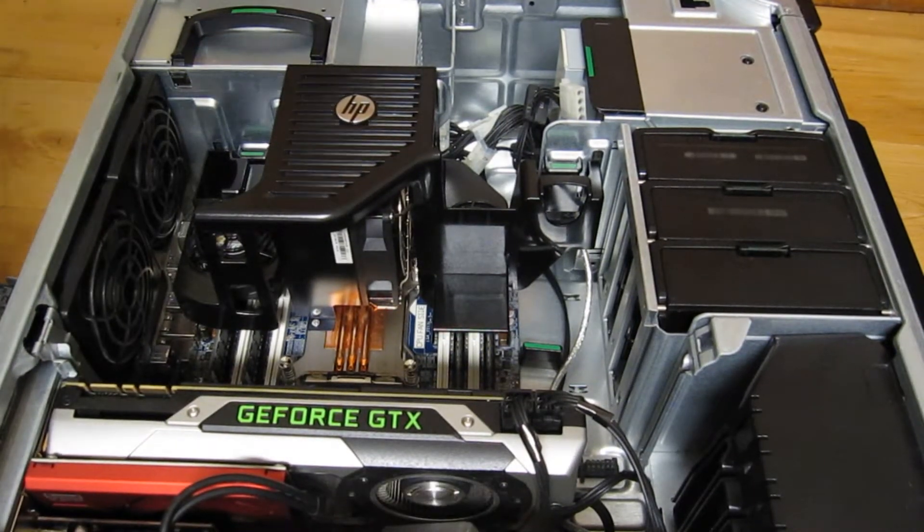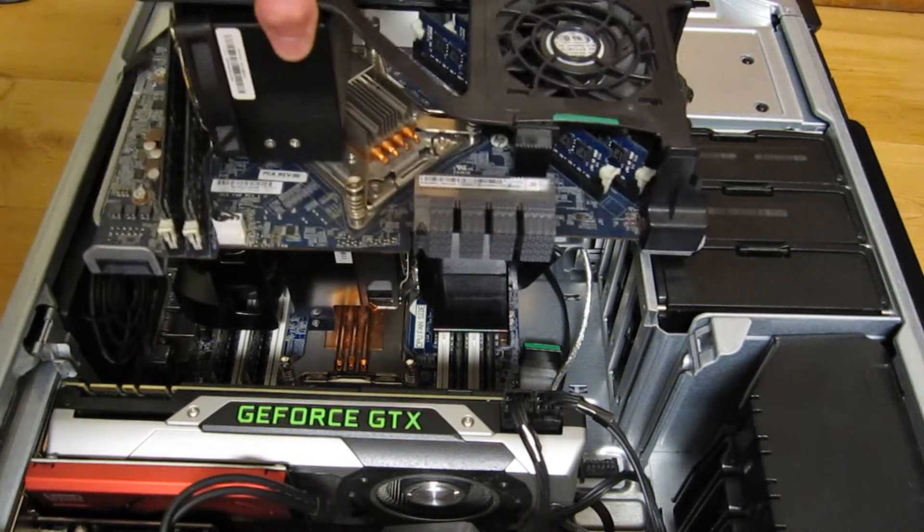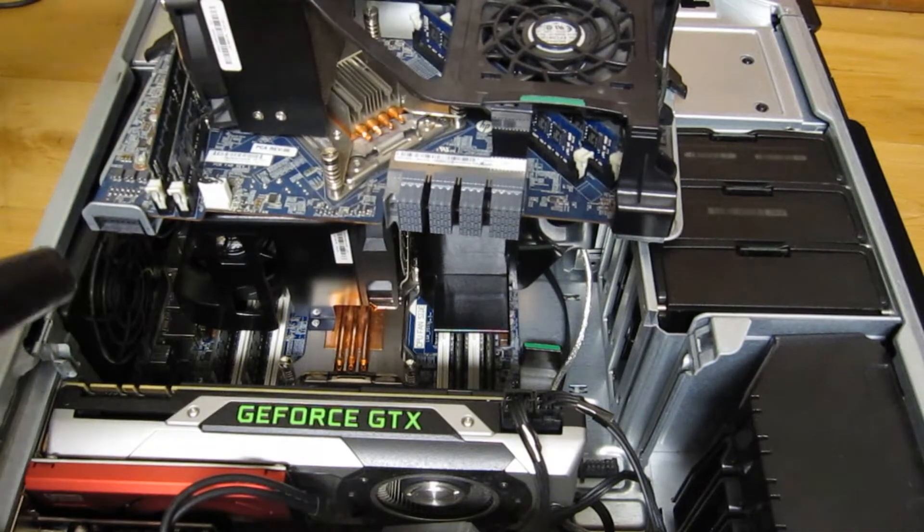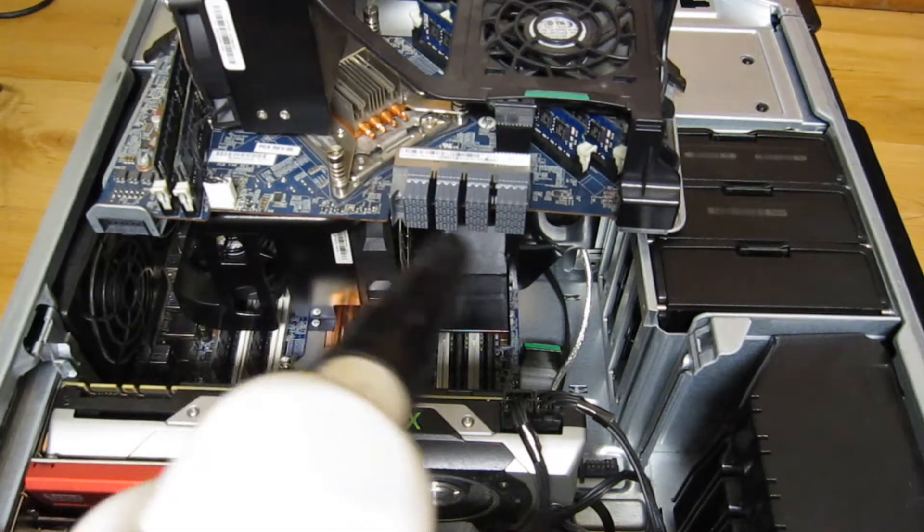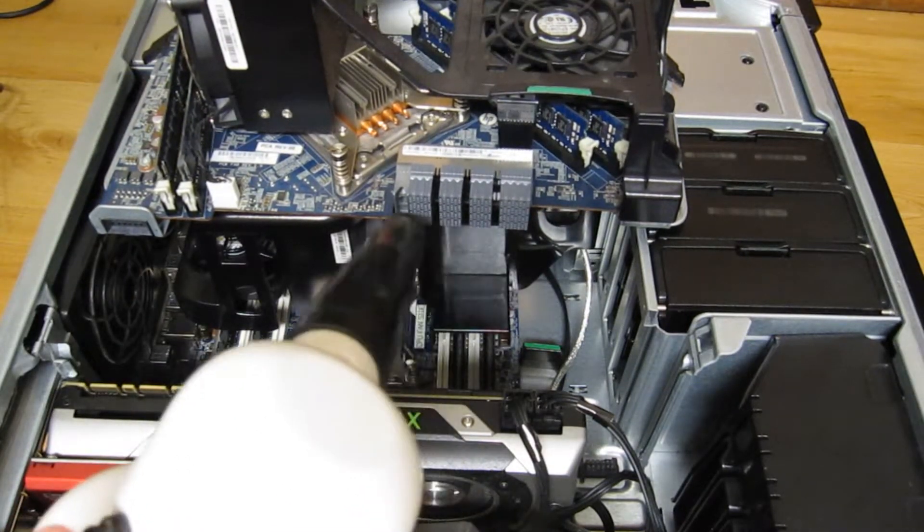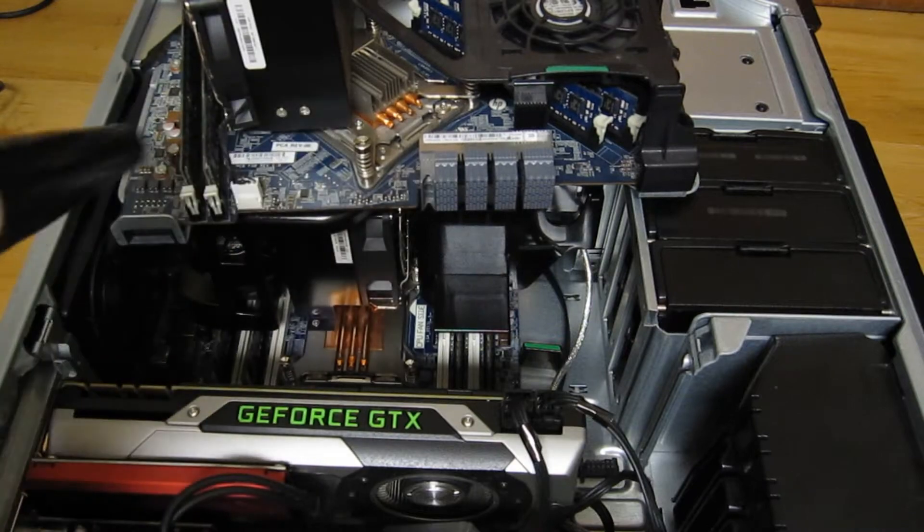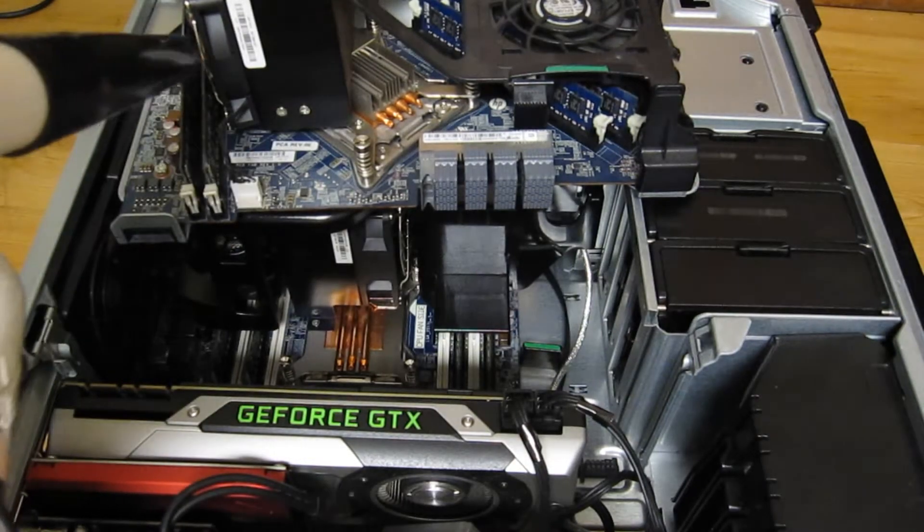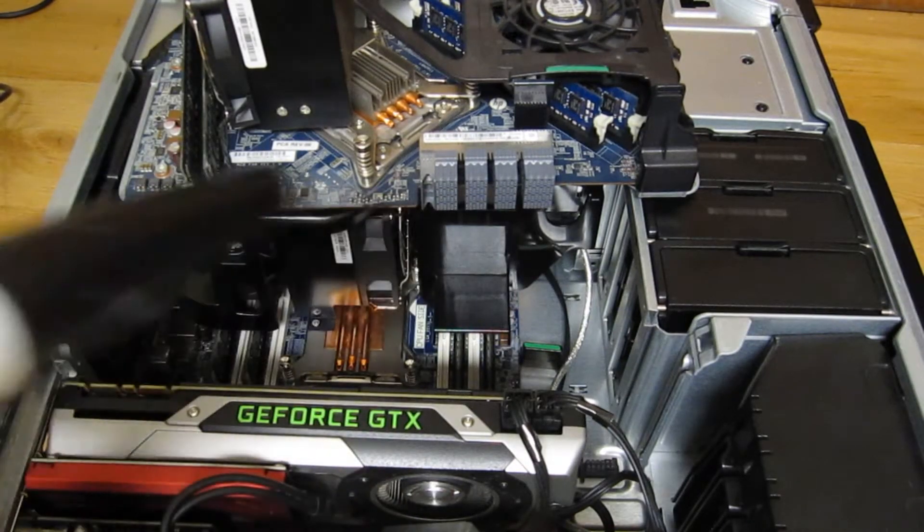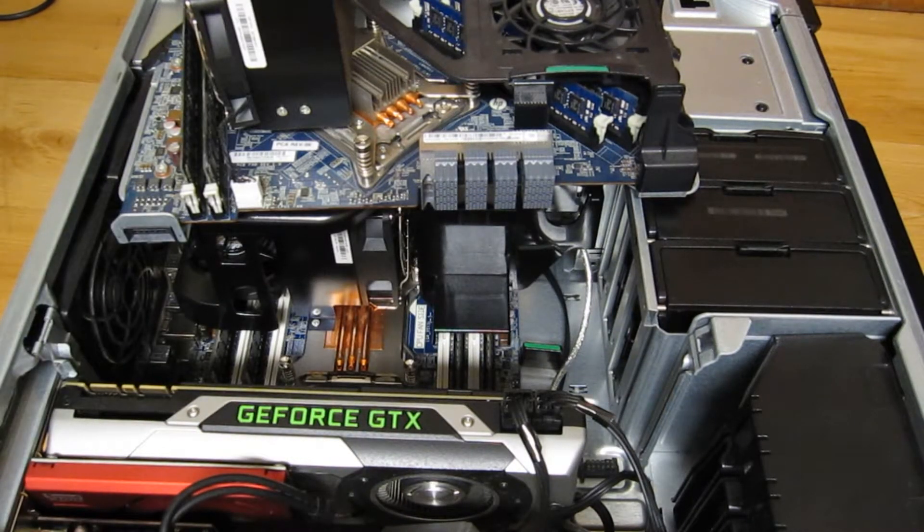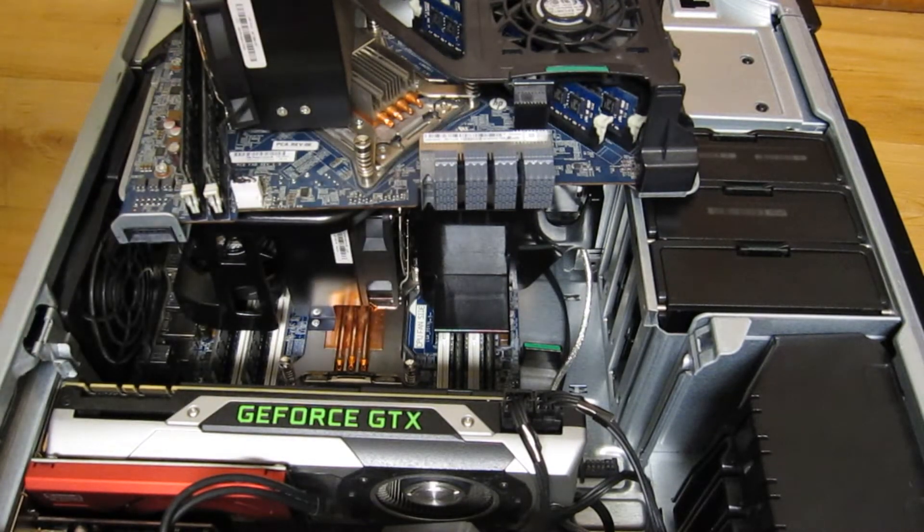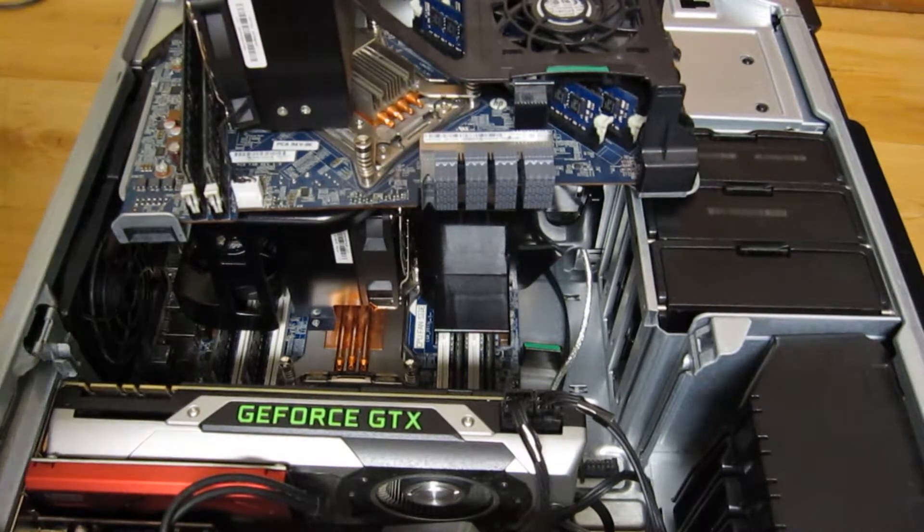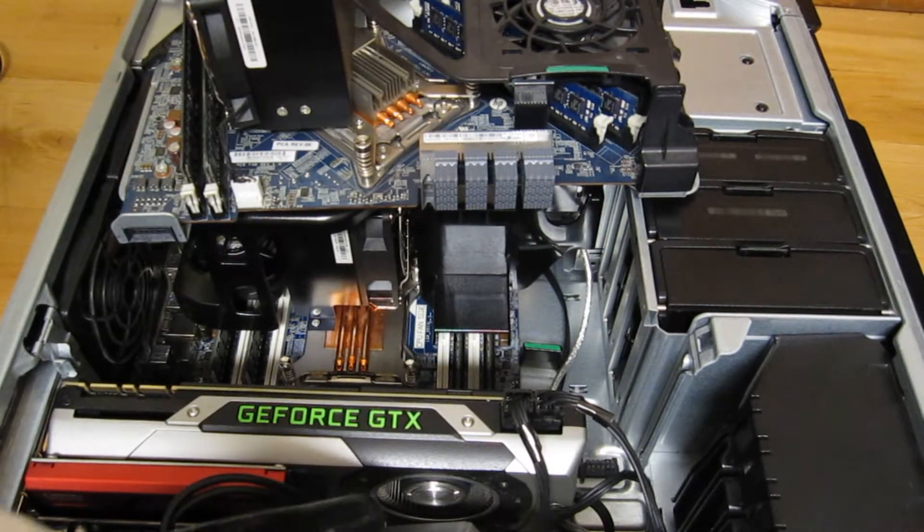Once you've dusted that off a bit, get the riser card and blow all the dust off of its connector. For good measure I'm going to clean my GPU fan as well.